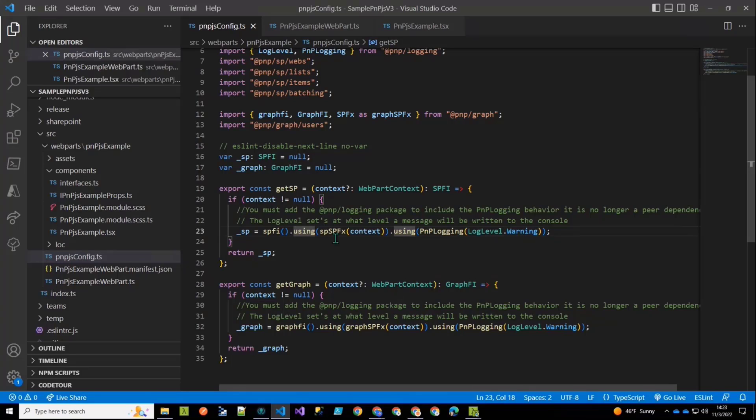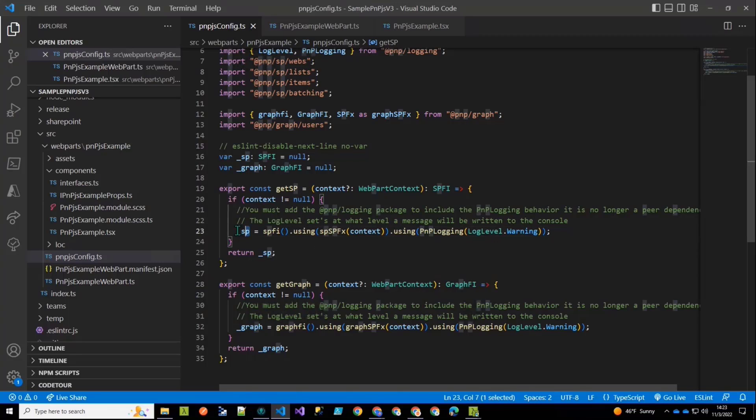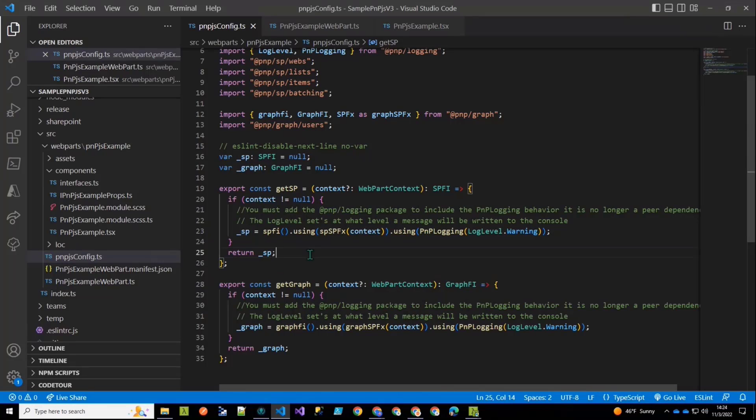And just to illustrate how you can add a chain additional behaviors, we're going to add dot using and then we're going to pass in PNP logging because we imported that and set our level for when we want logging to occur. So this is how you chain behaviors together. And if you look at our documentation, you can see a bunch of different behaviors that we provide. And of course, you could build your own. So that then sets up this SP object, which is a global.